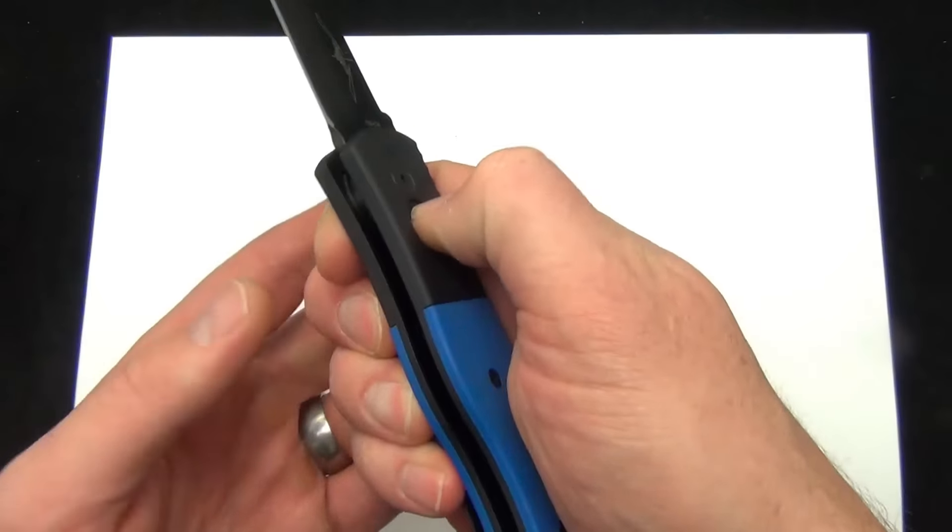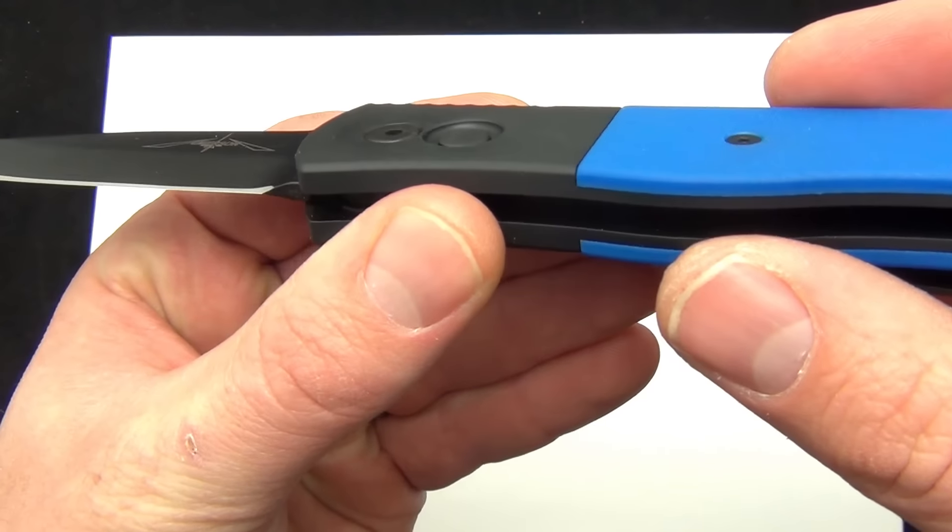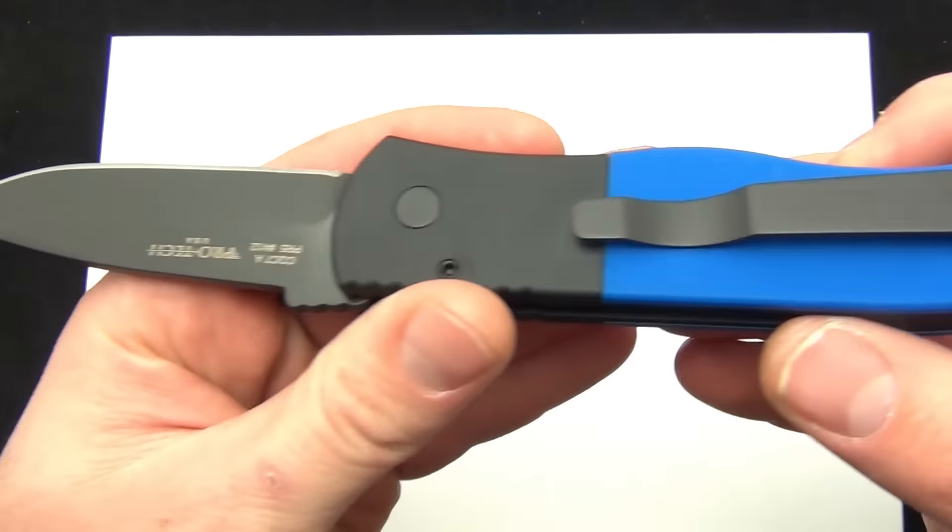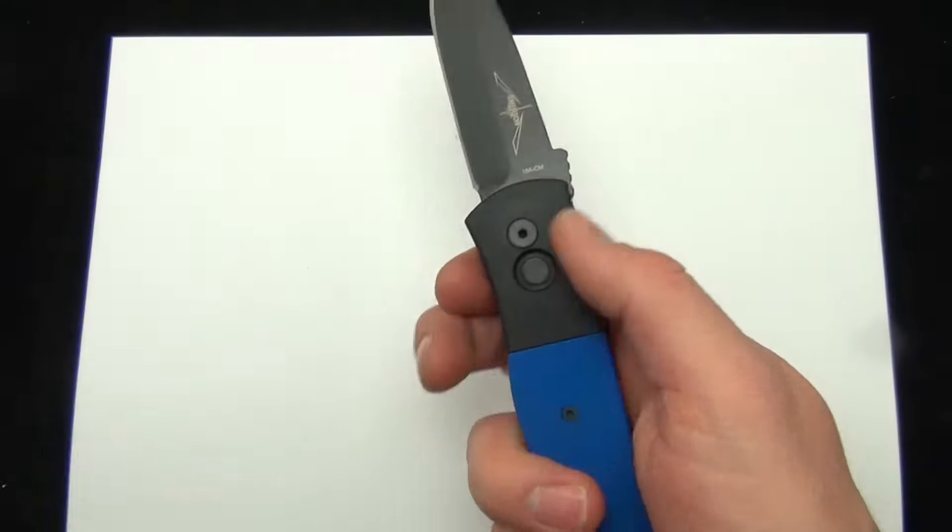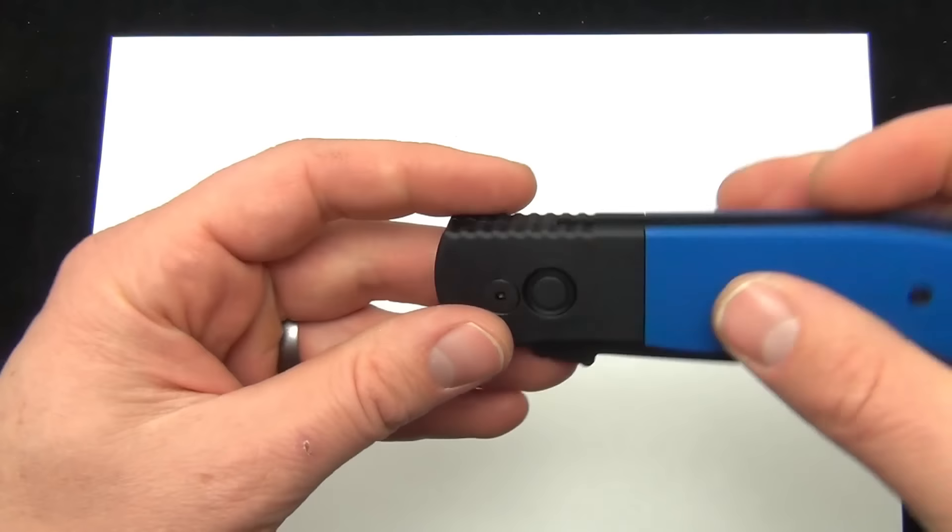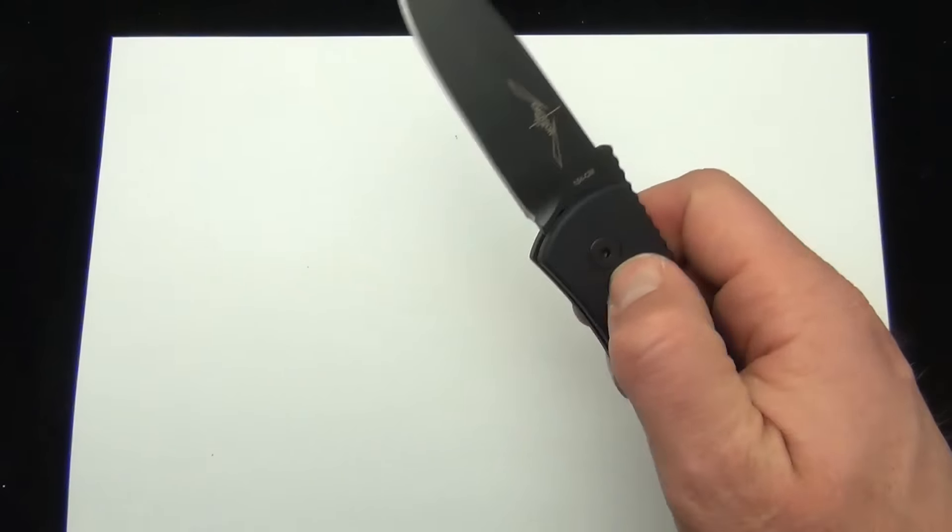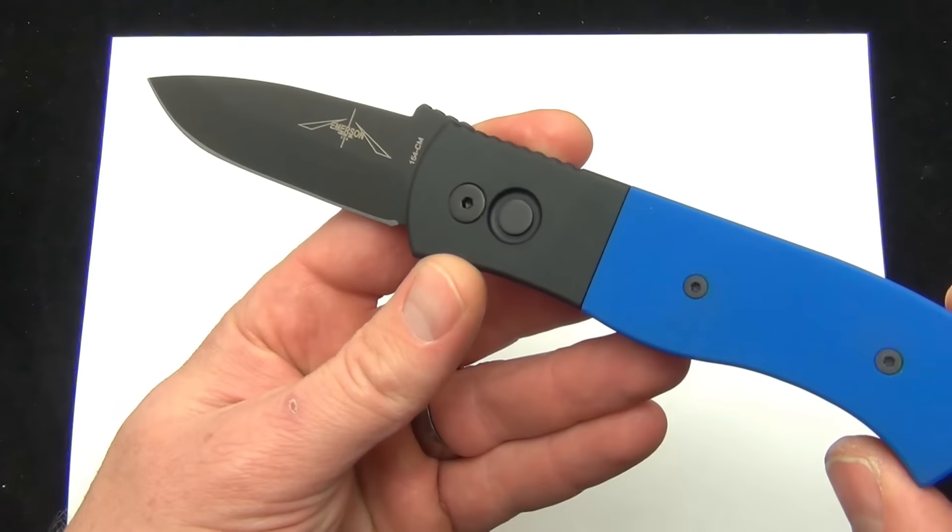It's got a flush mounted button, black on black, black pocket clip. Really nice. If you were looking for that Emerson look but you want the Pro-Tec feel, this is always a great option.